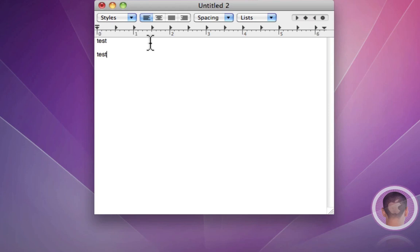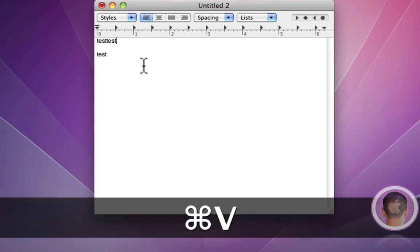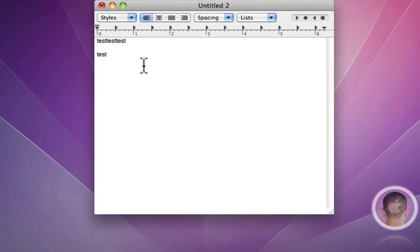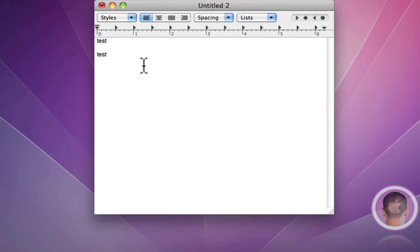And the same goes for cut. On Windows, it would be control X. On Mac, it is command X. And then, of course, you could paste it once again with command V. And then undo on Windows is control Z. On the Mac, it's command Z. So all very similar and very familiar if you're used to using a PC.